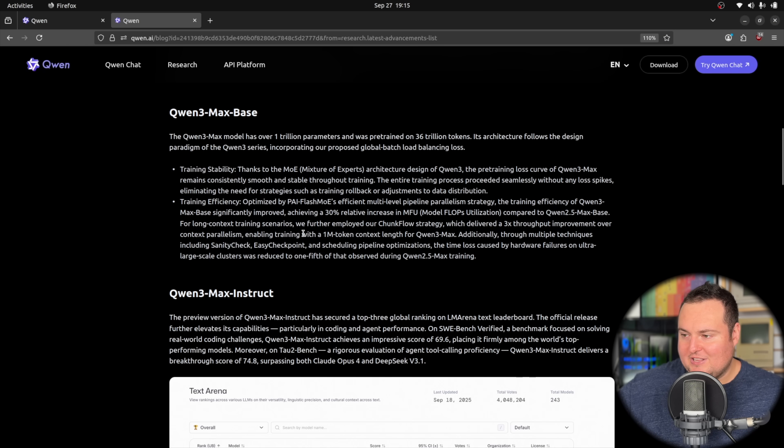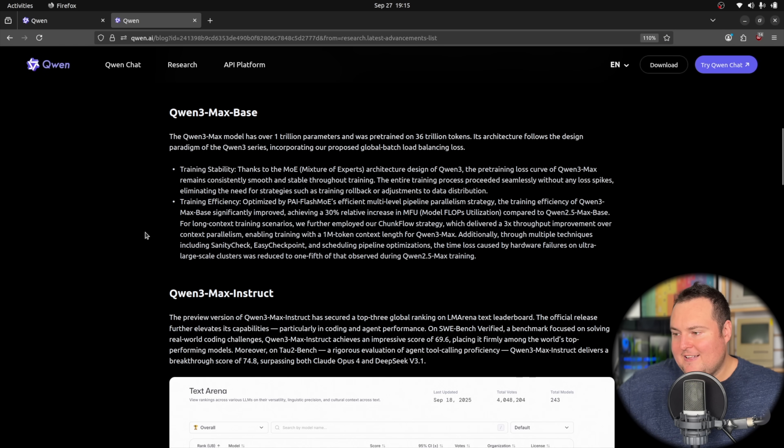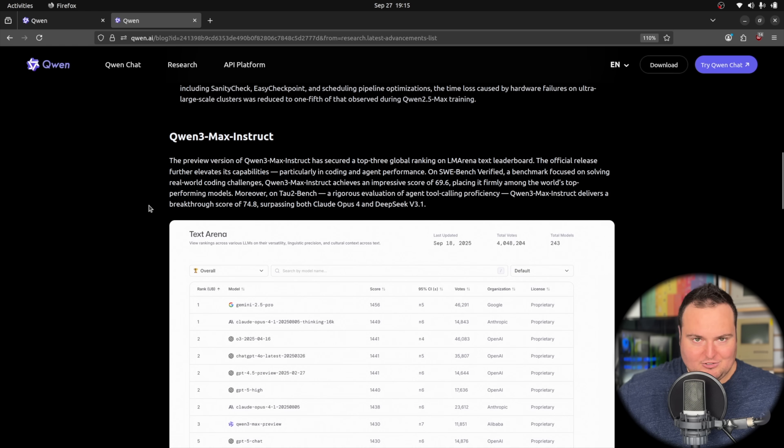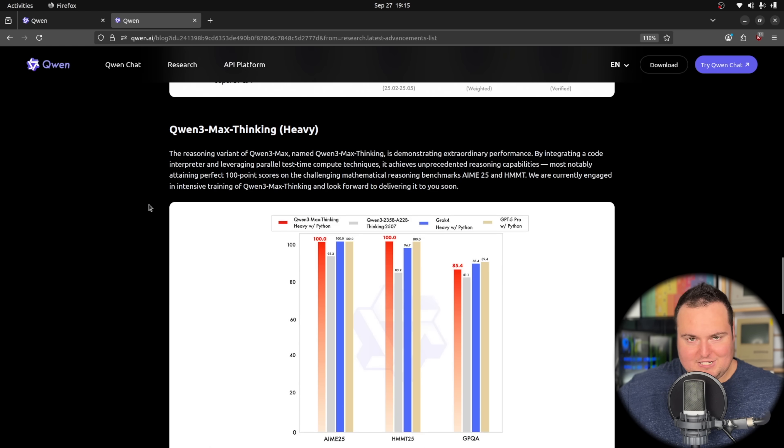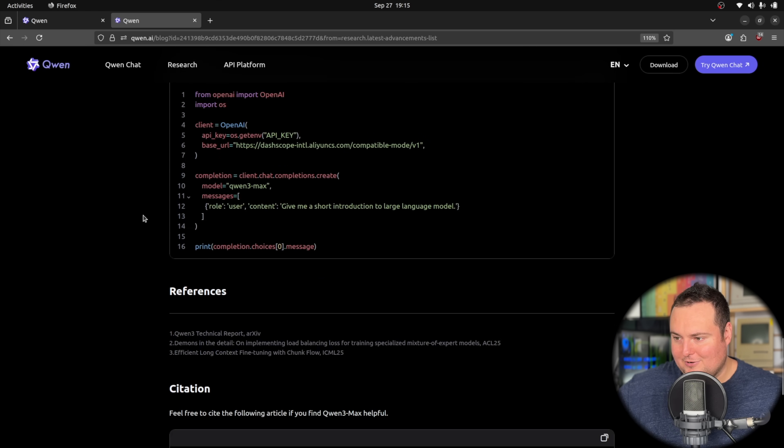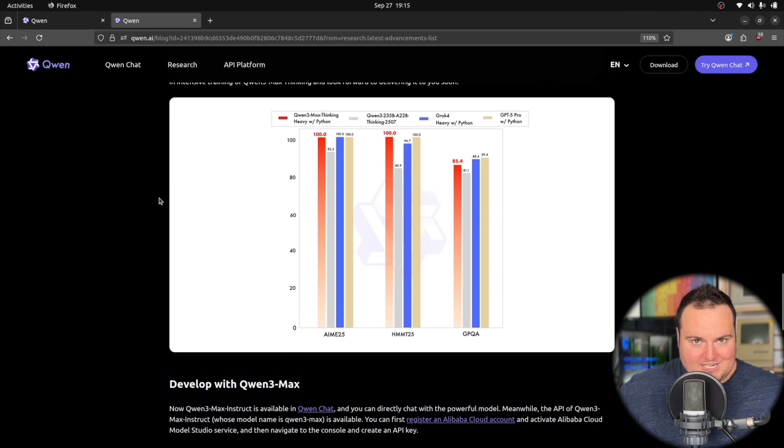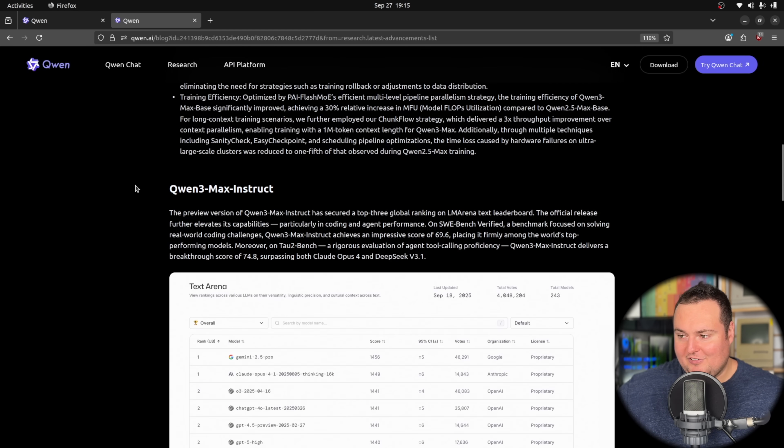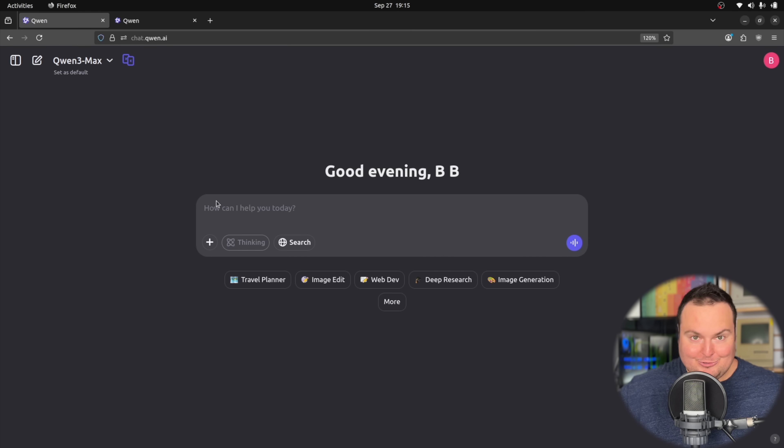They do also mention that there is a 1 million token context length for Qwen 3 Max. Down here we see there is just some benchmark JPEGs and things like that, but truthfully, this is relatively short here in terms of meat, so we're basically going to now just go ahead and jump into some fun and light testing. Of course, you know how we're going to start out if you watch the channel, so thank you.